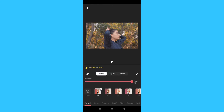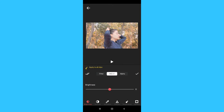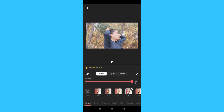Next, we have the filter option. We have many filters here and you can download them. There are also premium filters available. Here we also have the adjustment tool for additional controls to adjust the light and saturation of the video.